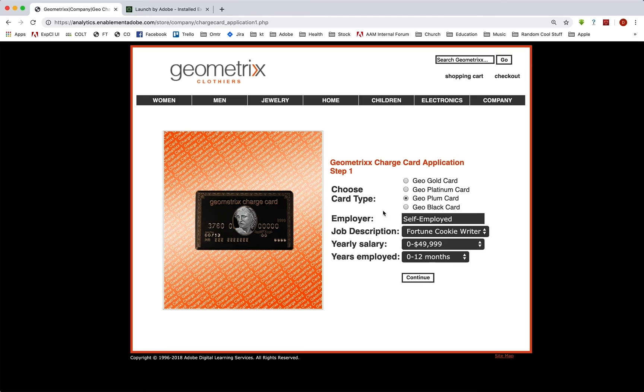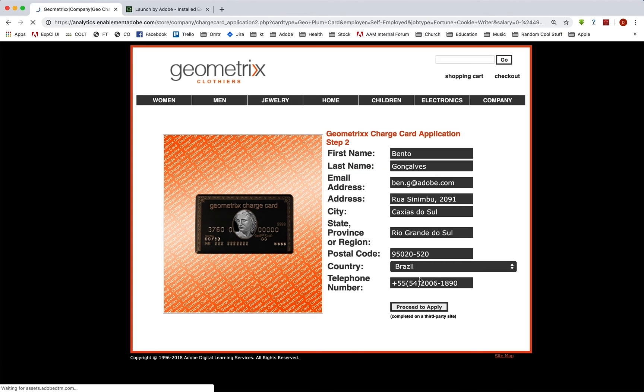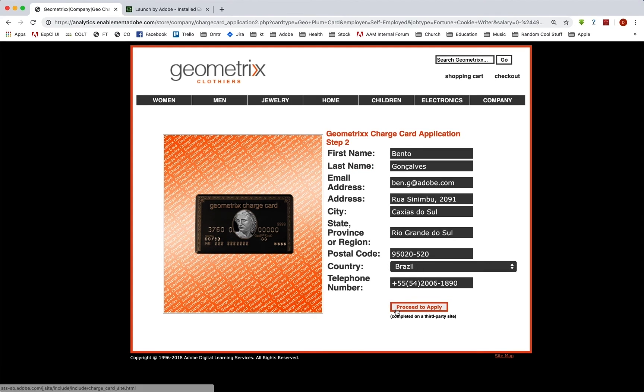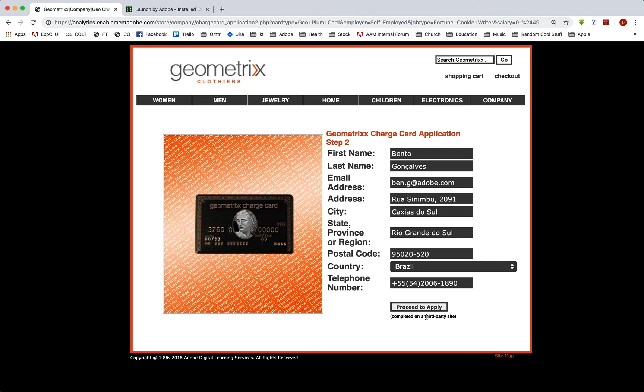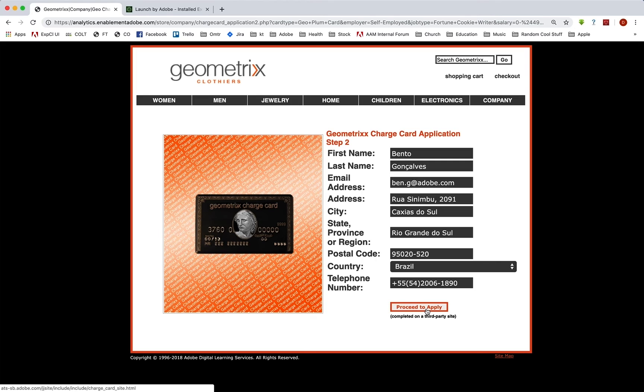And you'll see that it has this first page where you choose the card type and you give some information and then you continue. You give some more information in here and then you proceed to apply. Now this link takes us to a different site. It takes us to a third party site. And so we can't count on having our code on somebody else's site. So we're going to have to track this link.